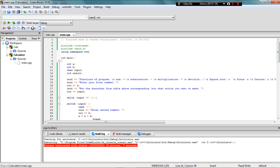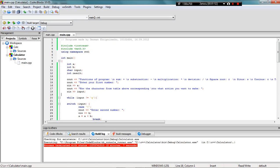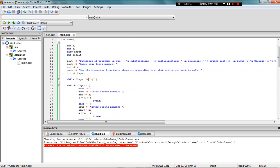Then I ask the user to enter the first number and I take it. Then I ask the user to enter the character from the table which will be above in the console, and then I take it again.